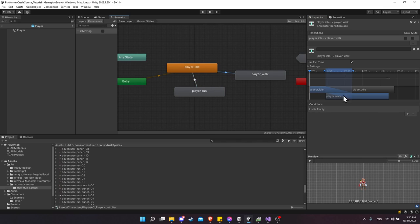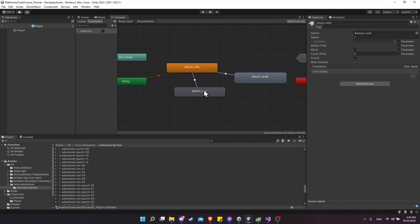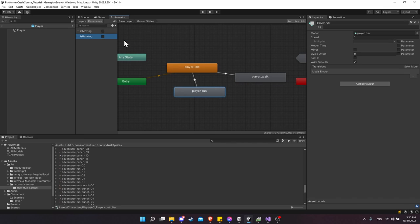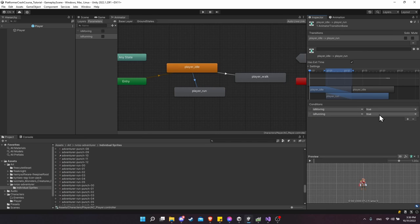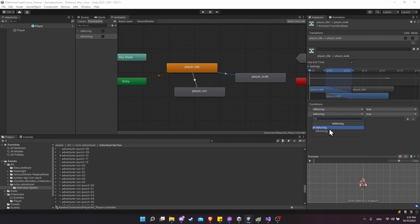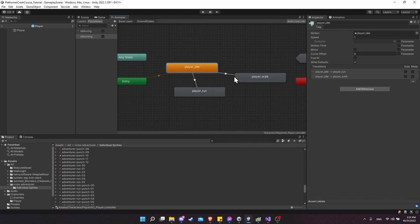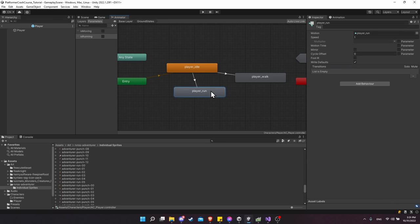Since both transitions from Idle use the same IsMoving condition, we need an extra one to differentiate. Add a new Boolean called IsRunning. On the transition from Idle to Run, add condition IsRunning is true. On the transition from Idle to Walk, add condition IsRunning is false. So if the player is moving but not running we go to Walk, and if moving and running we go to Run.